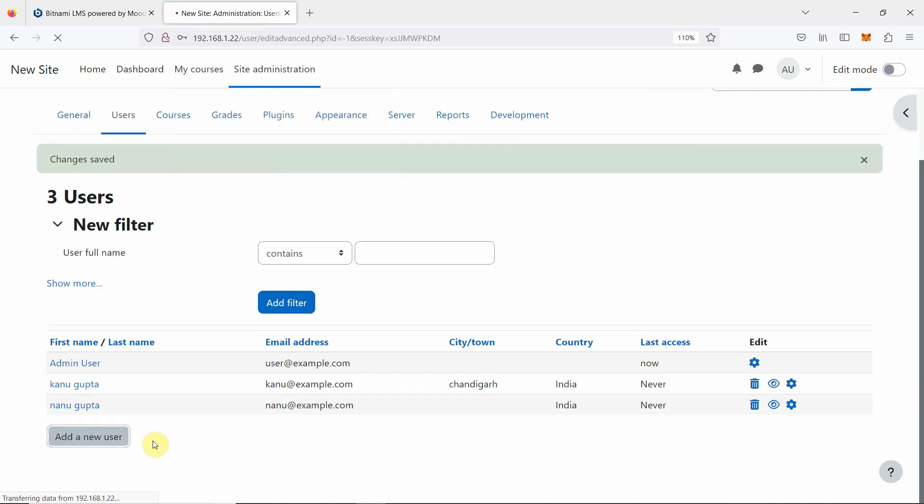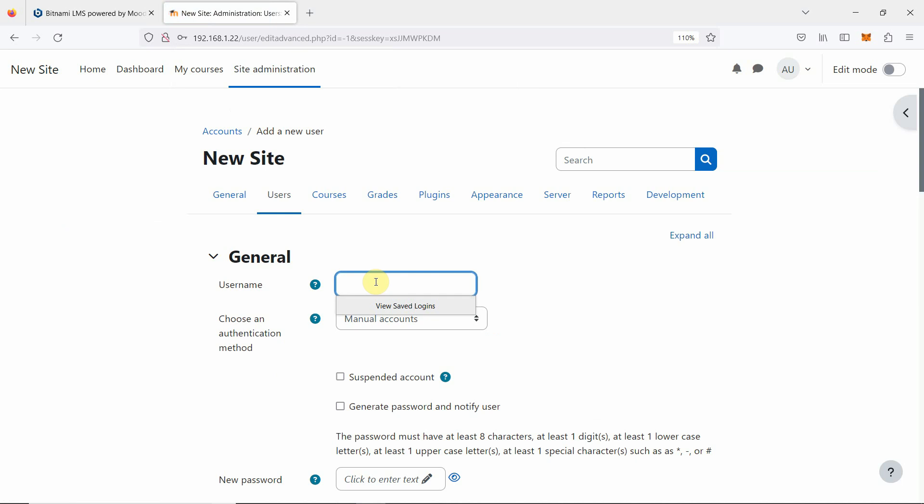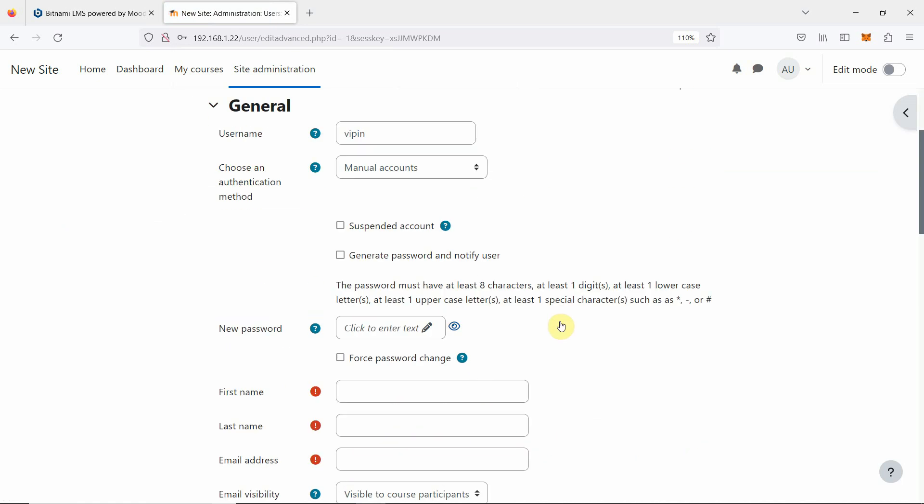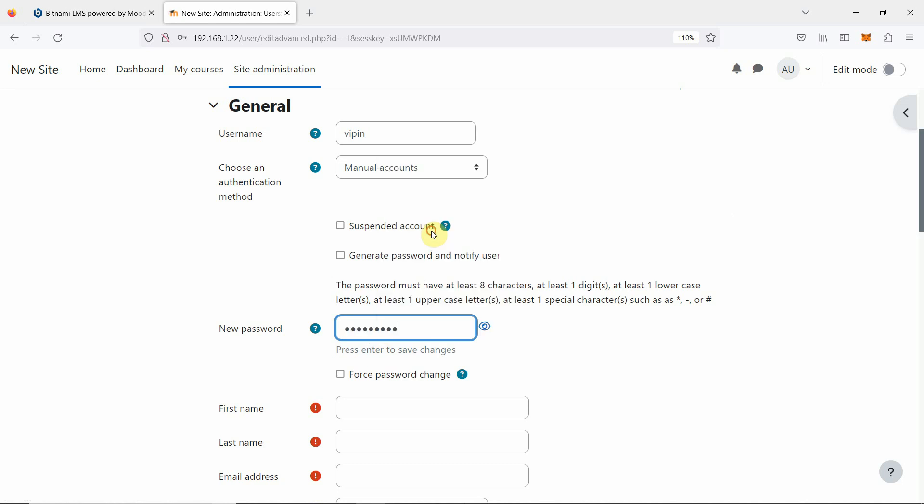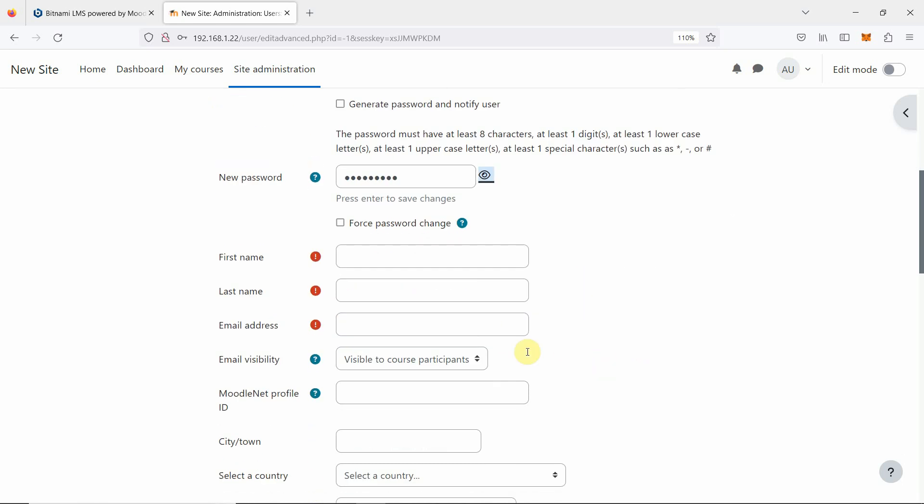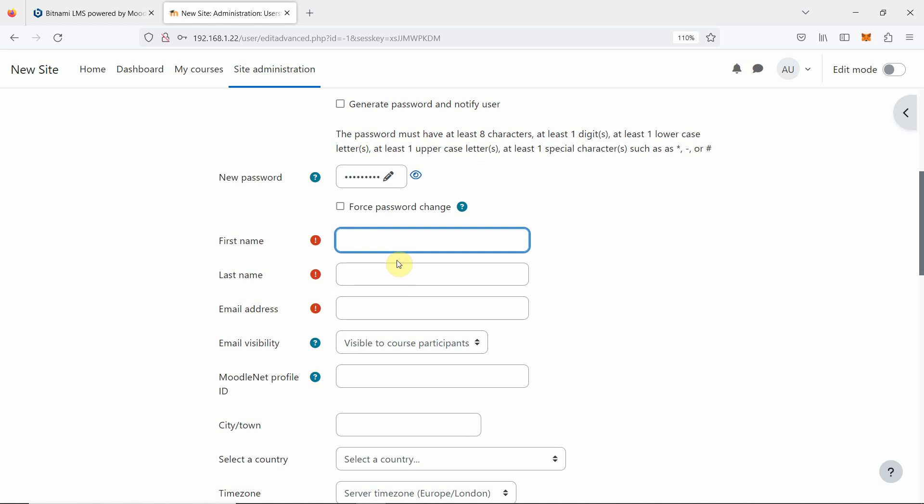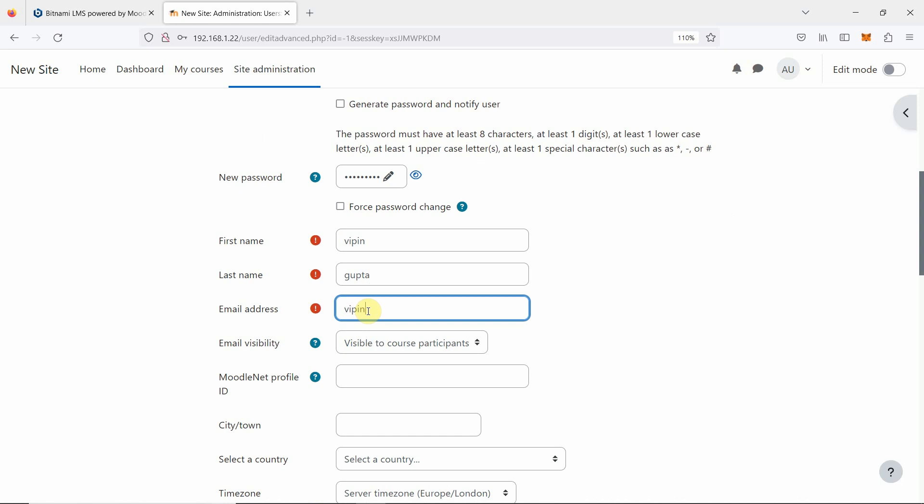Again one another user. This time I am creating vpin user. Again password, so we can double check. Vpin, last name we are going to specify vpin. Vpin at the rate example. If we want people from the internet to access or real communication, then we can specify the real address also.